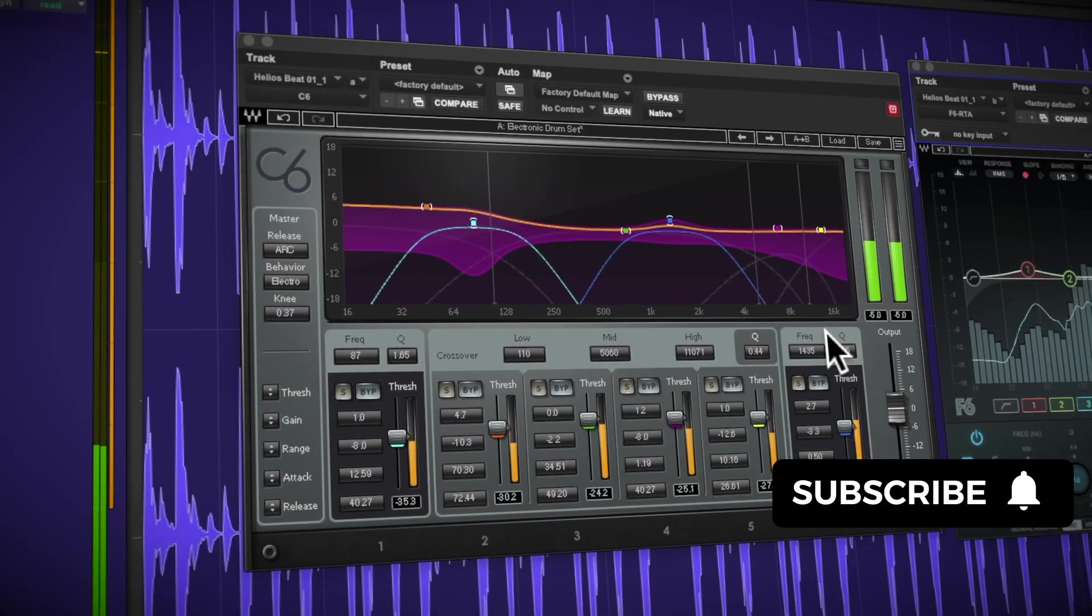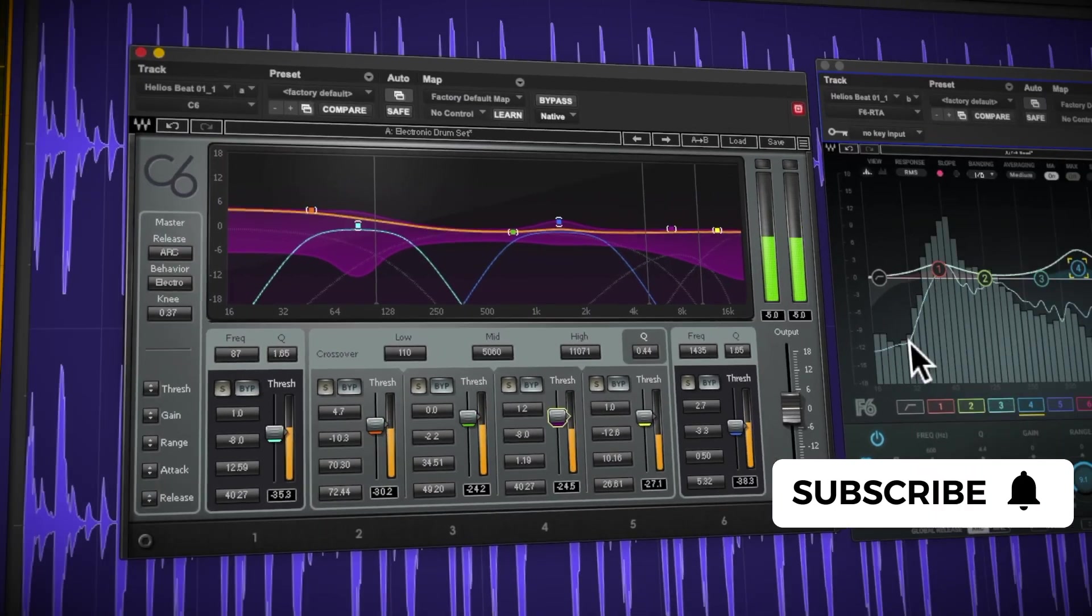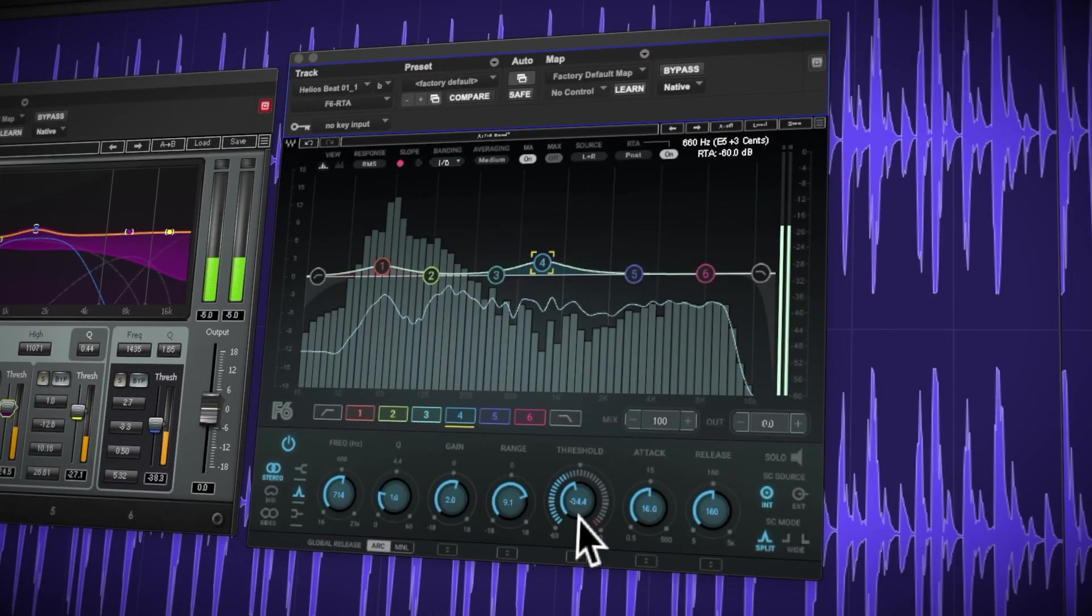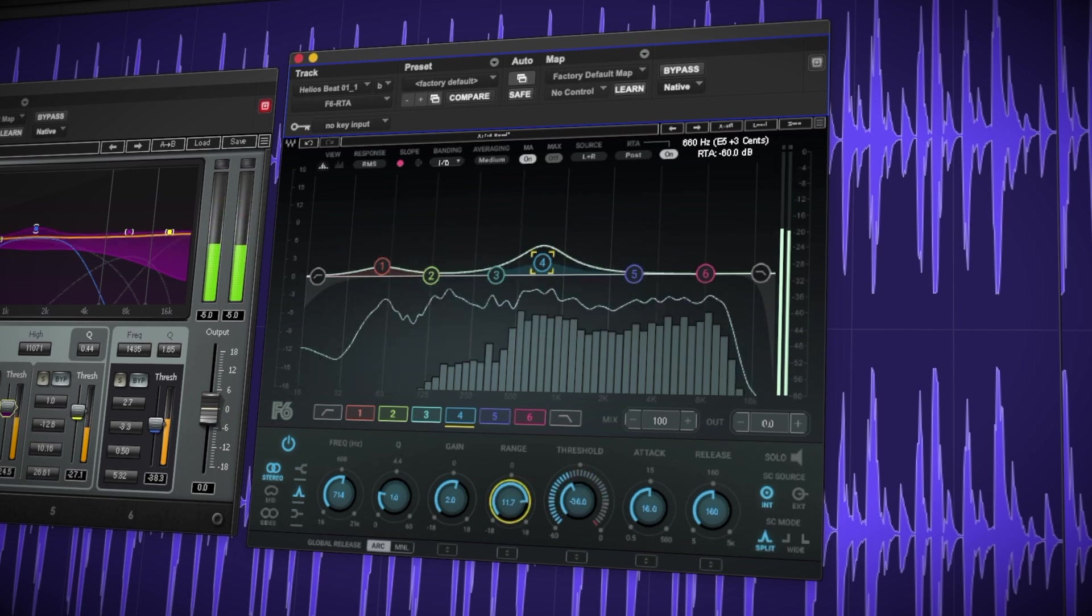You could of course play around with some multiband compression and EQ to help bring focus to certain hits. But these approaches don't always yield great results and often change the overall tonality and vibe of the loop.